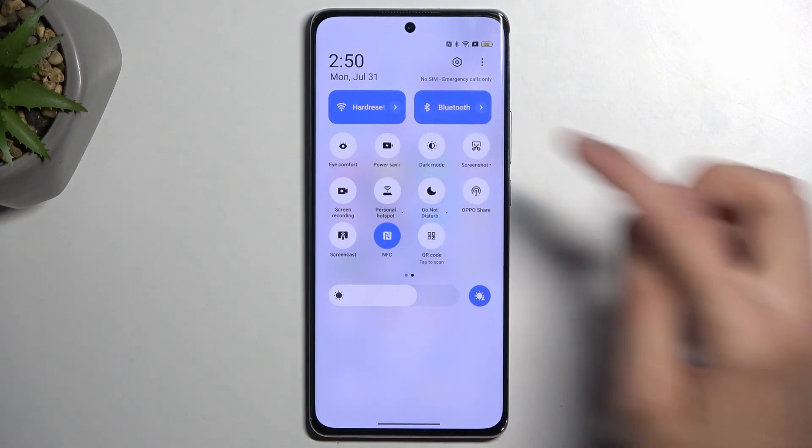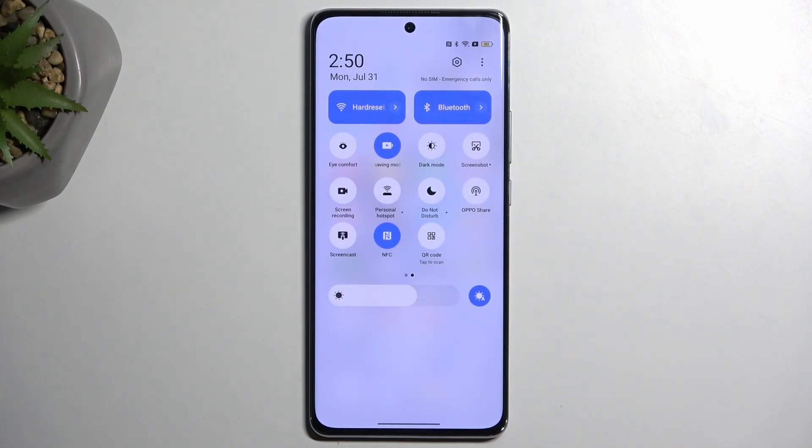Once you see it, you can simply tap on it, it will get enabled, and that's all there is to it.